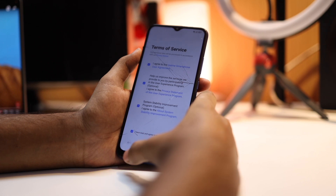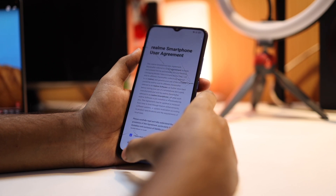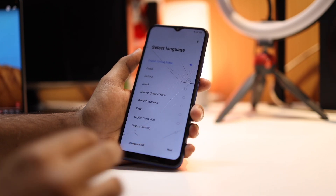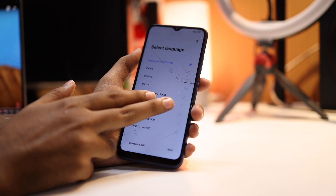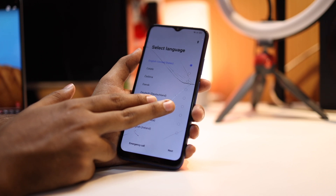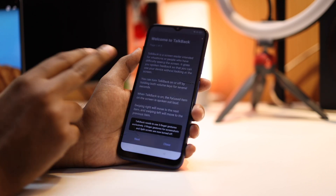Then go back to start and press and hold two fingers in the middle part of the display. This will turn on the TalkBack option in accessibility mode. Here you can see it is turned on.